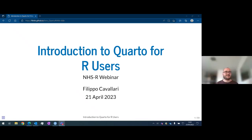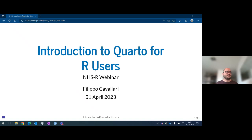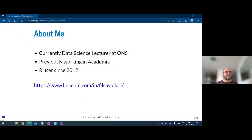Thank you very much Zoe, thank you very much Kayleigh. Thanks for the invitation — it's a pleasure to be here and present to the NHSR community. It's an exciting community and everybody that supports R is a huge friend. My name is Filippo Cavallari. Just a little bit of background about myself: I am currently a lecturer in data science at the Office for National Statistics, and previously worked for some years in academia teaching mathematics and data science. I started using R more than 10 years ago, so I'm definitely getting older.